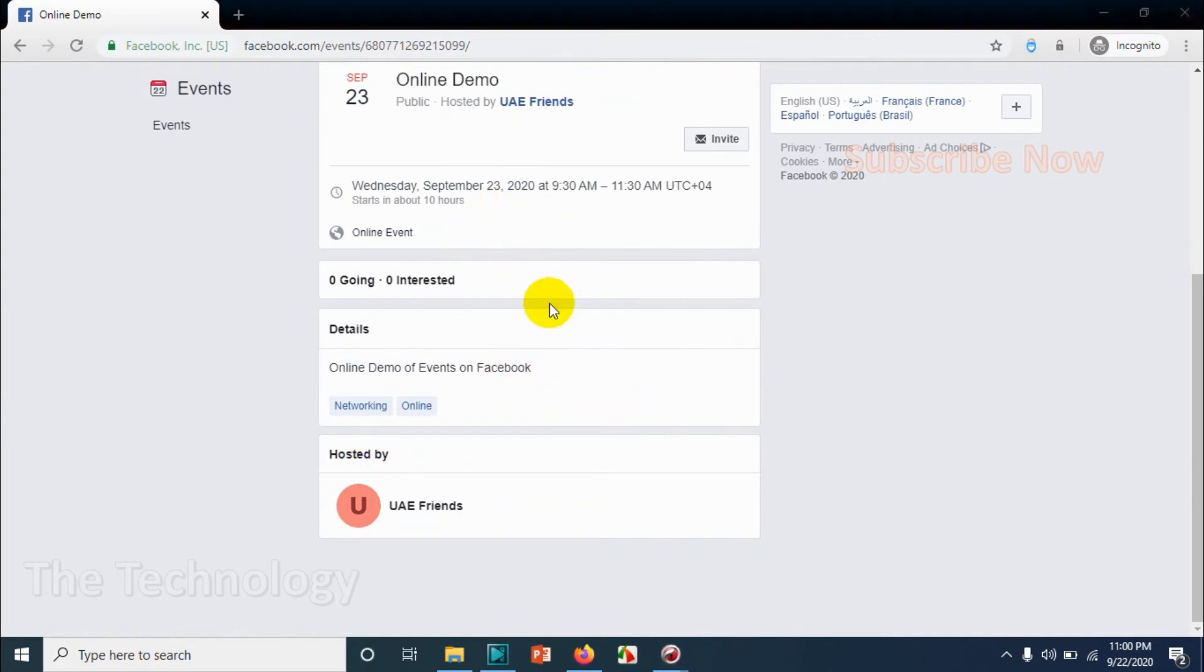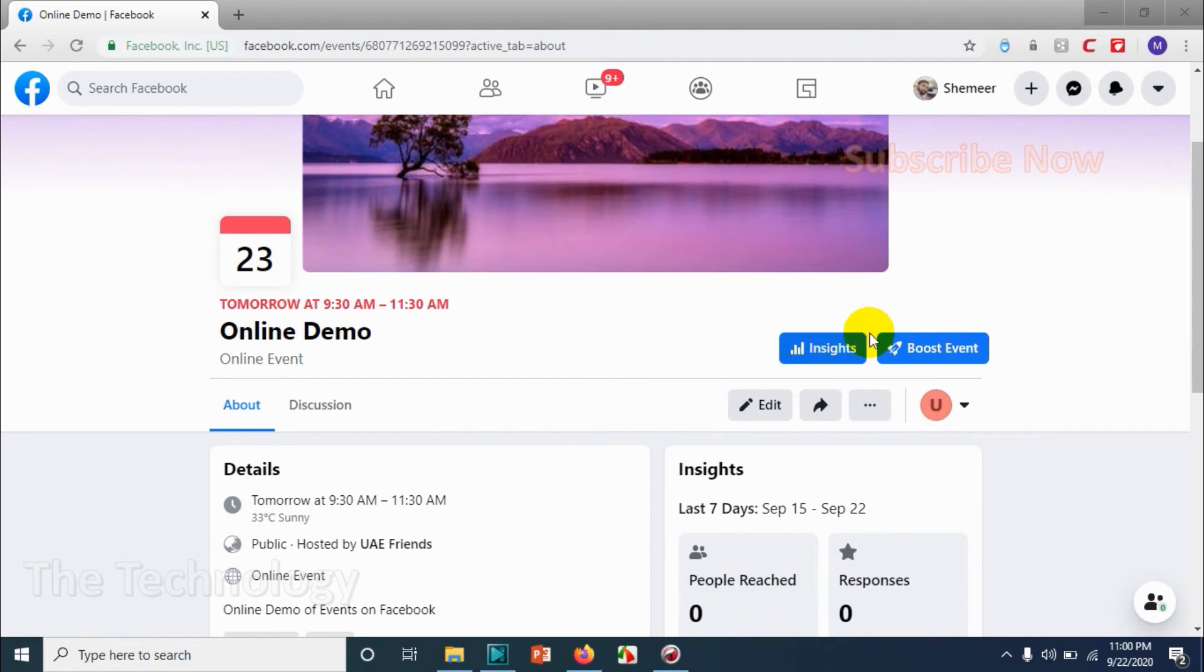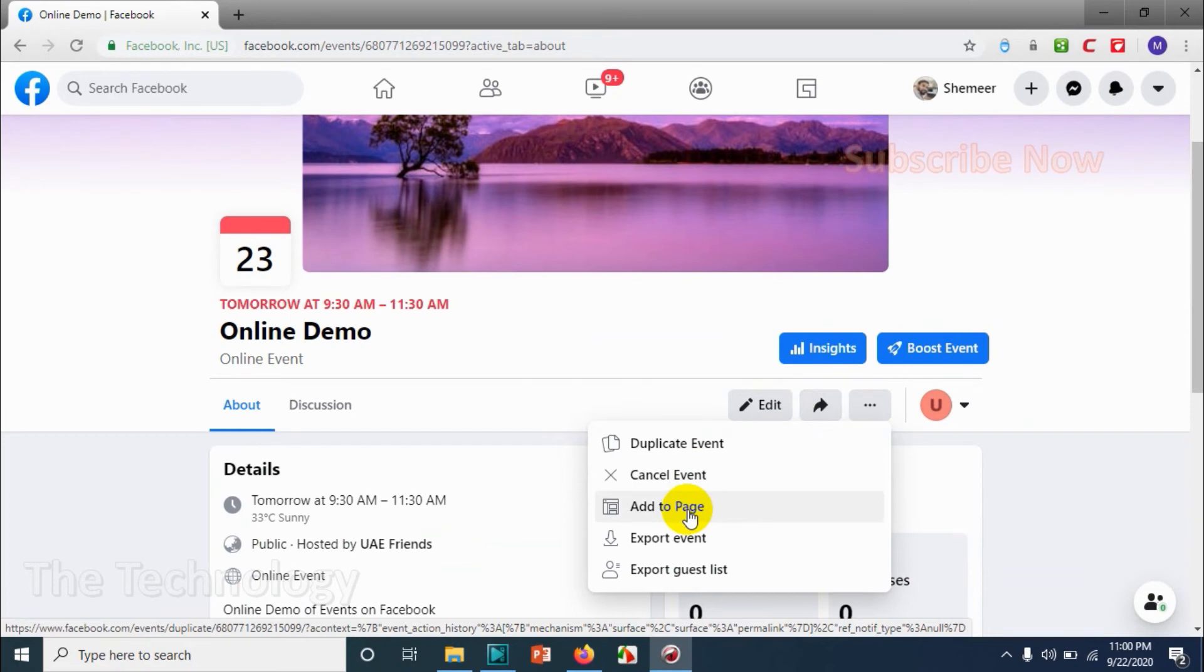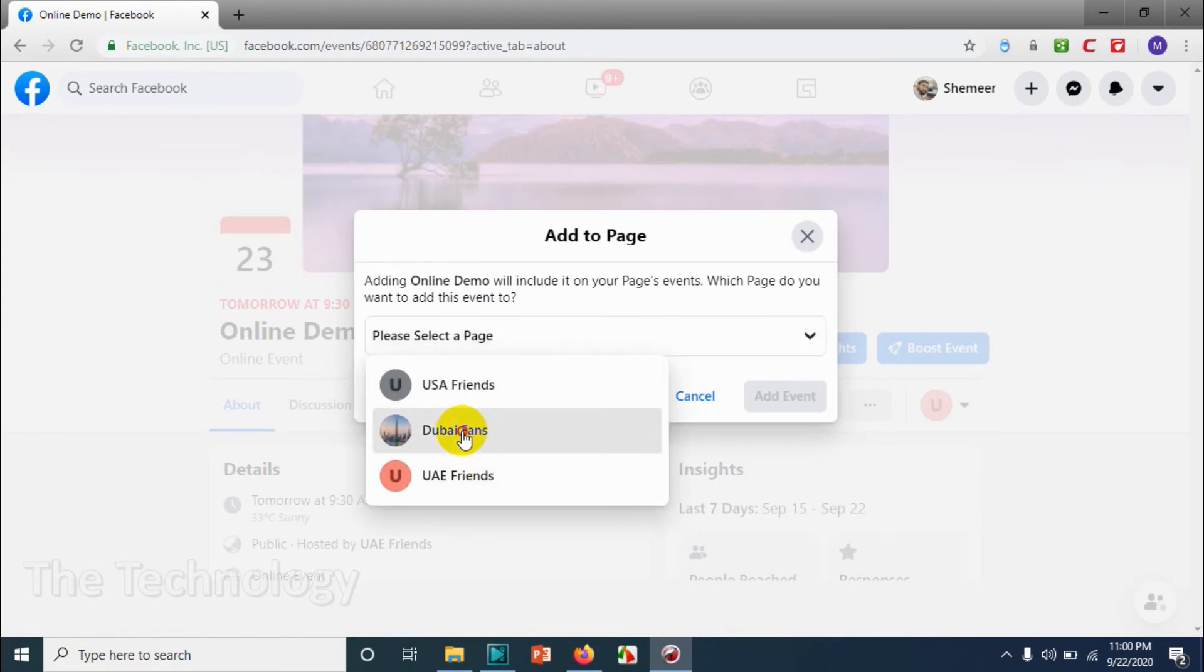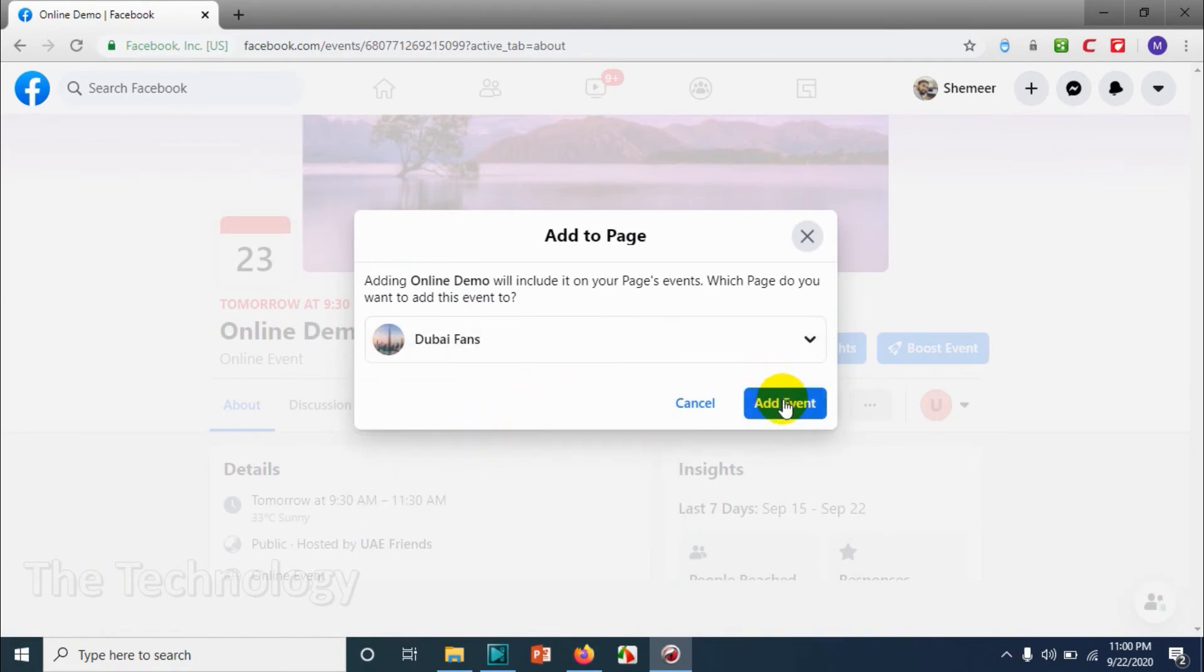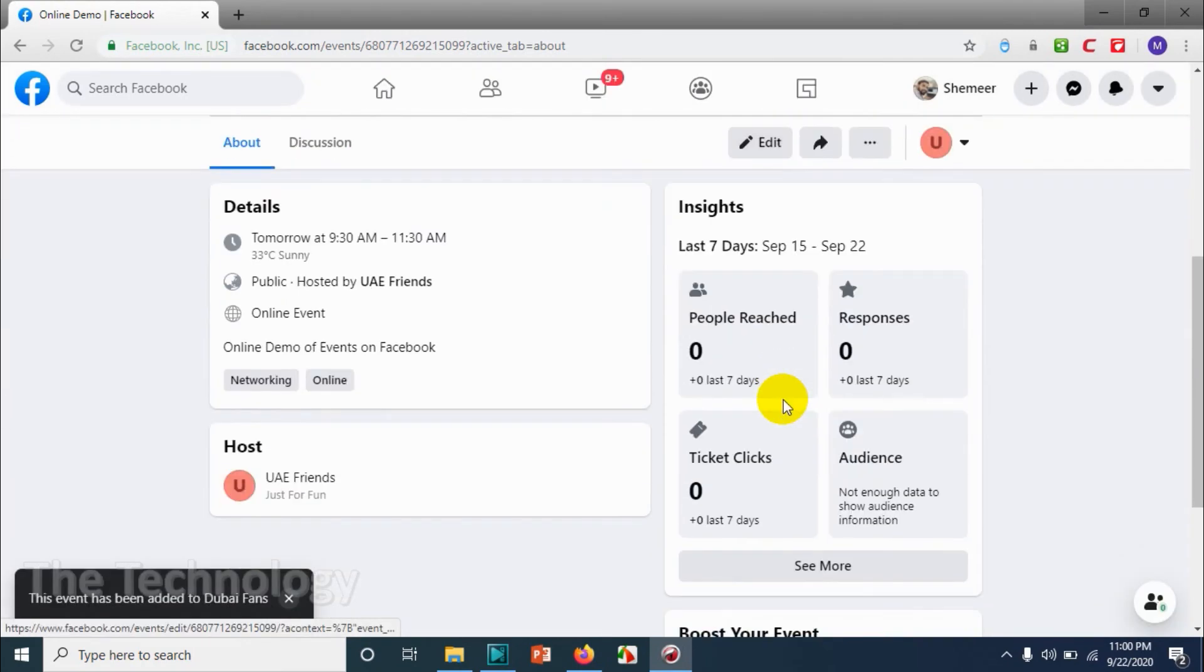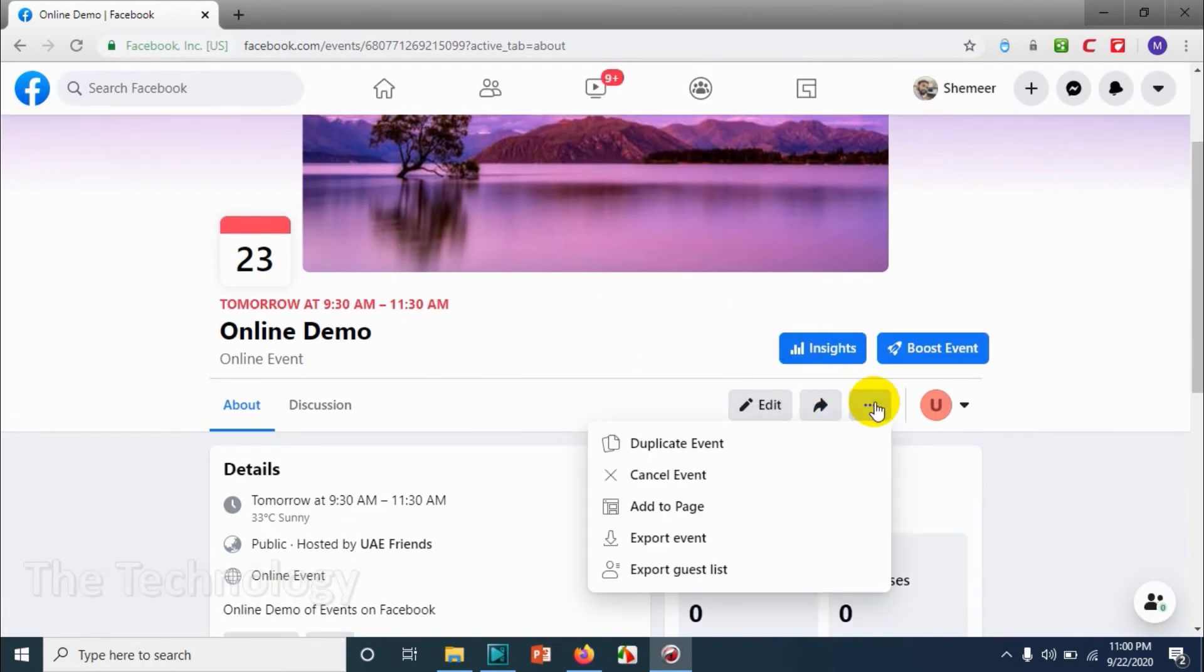I opened an incognito window. I don't want to log into Facebook but I will show you. If you want to cancel the event, you can cancel it. If you want to duplicate, you can duplicate and you can add it to another page. For example, I am adding to my one of the page, Dubai Fans. So the same event has been added to that page as well.